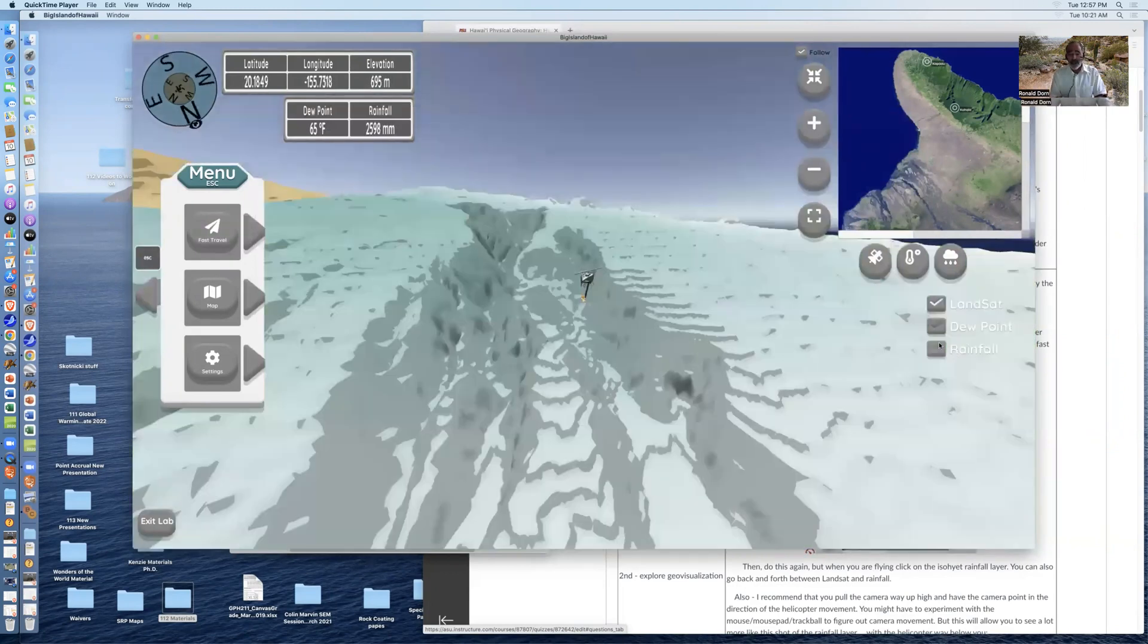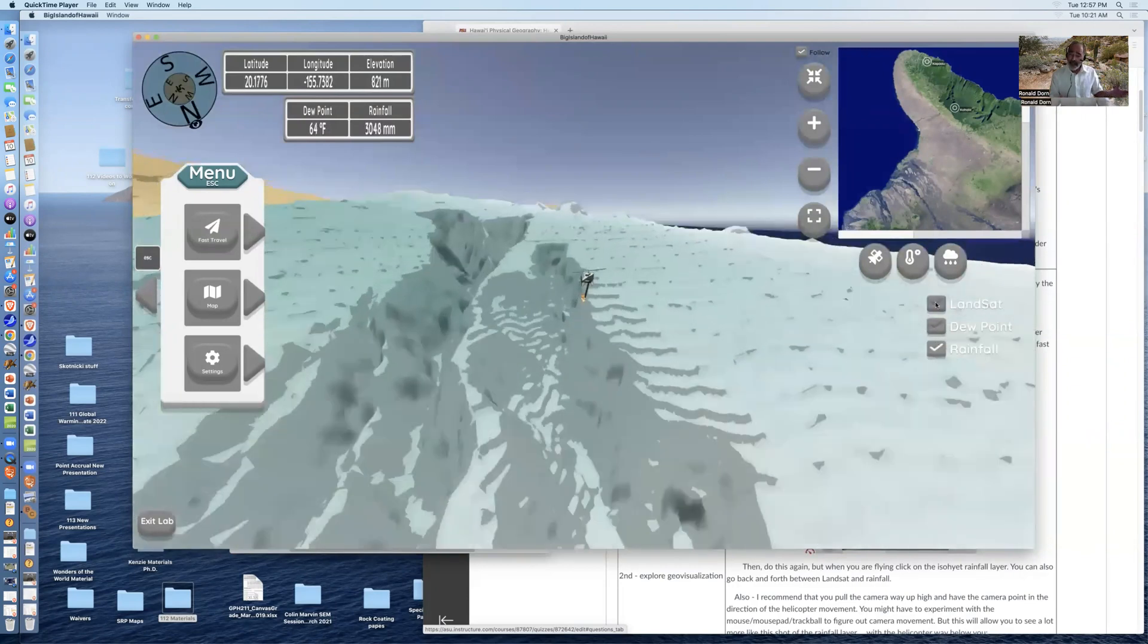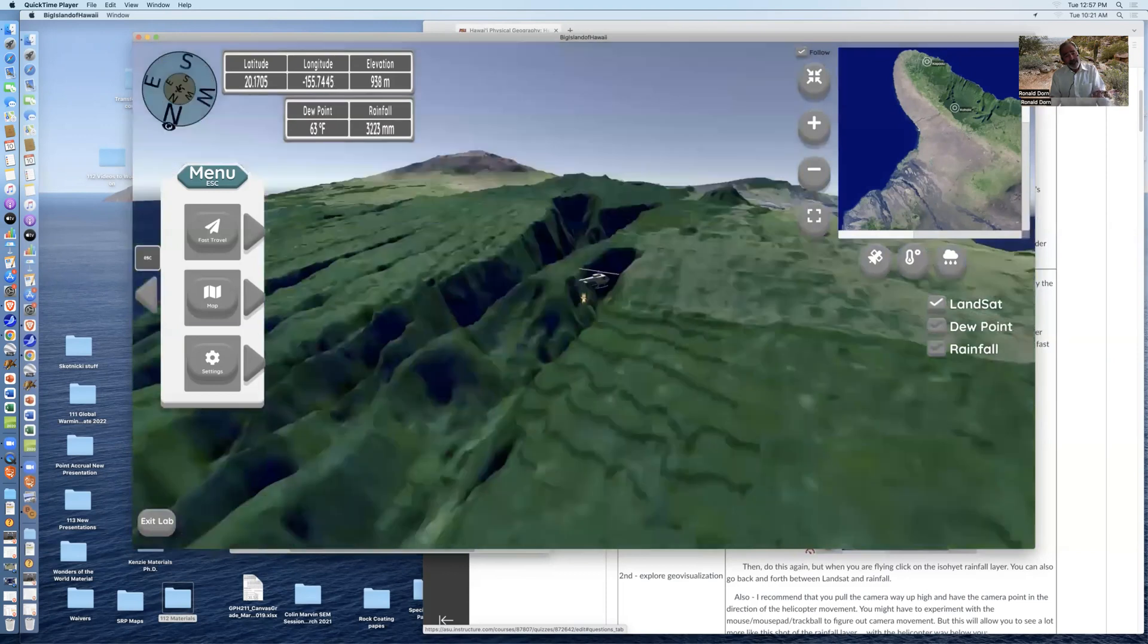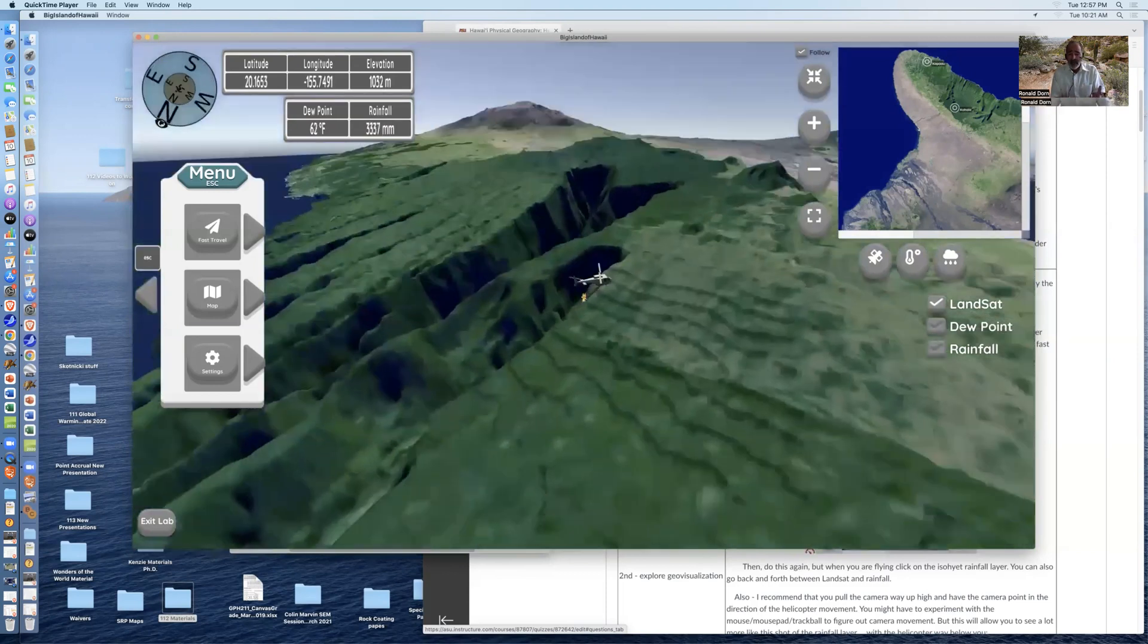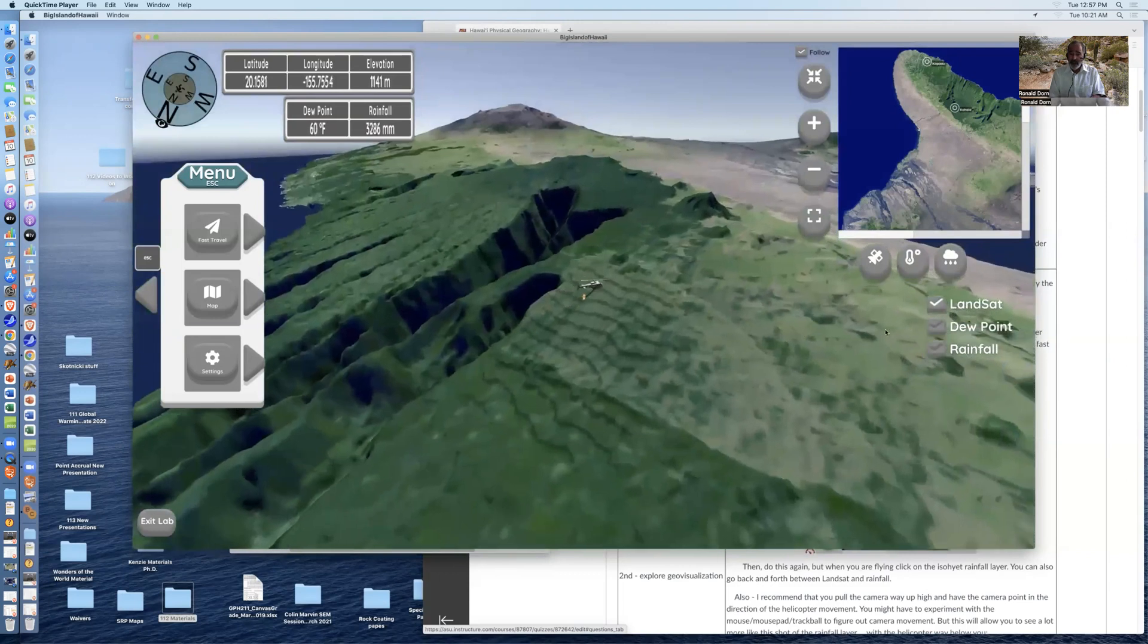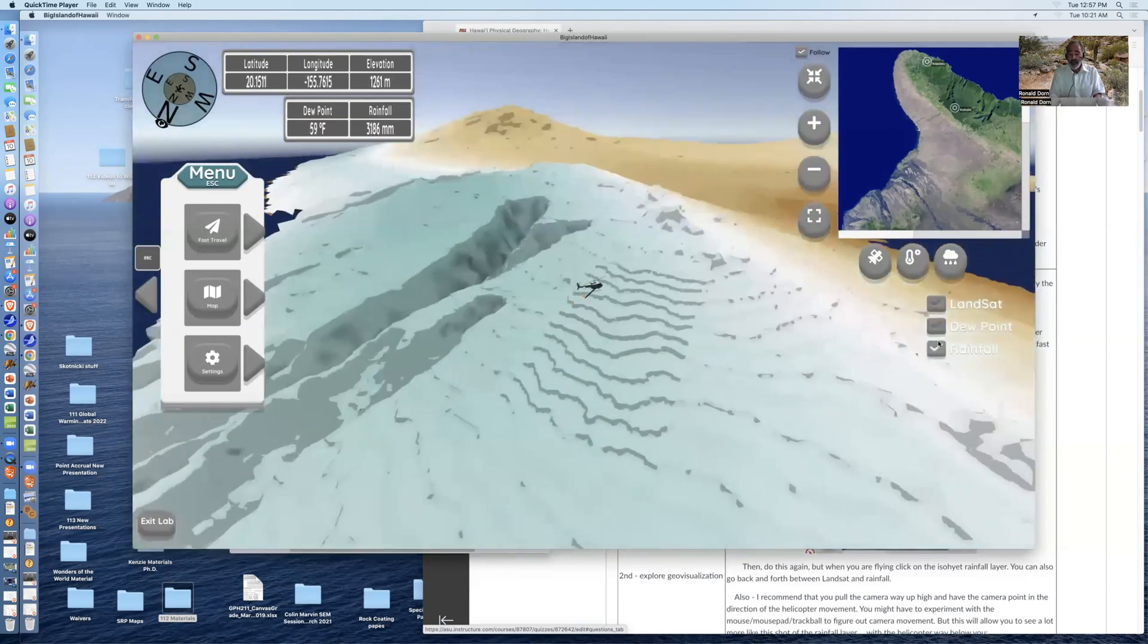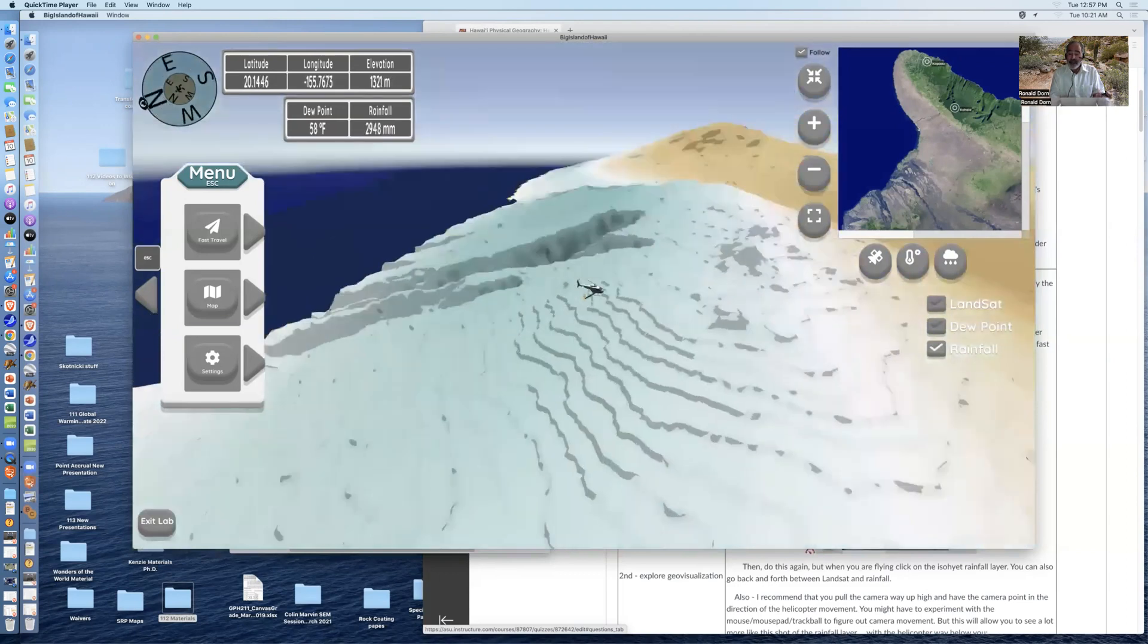And you'll be looking at two different sorts of data, the rainfall data and the dew point and the Landsat data. Landsat is a simulation of true color. On the side facing the trade winds, facing the east, it's very green and very rainy, and you can see there are very deep river valleys.